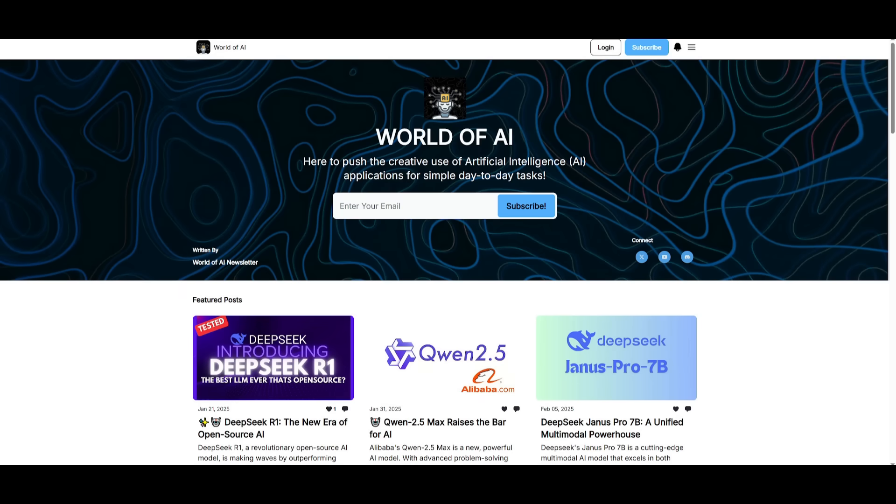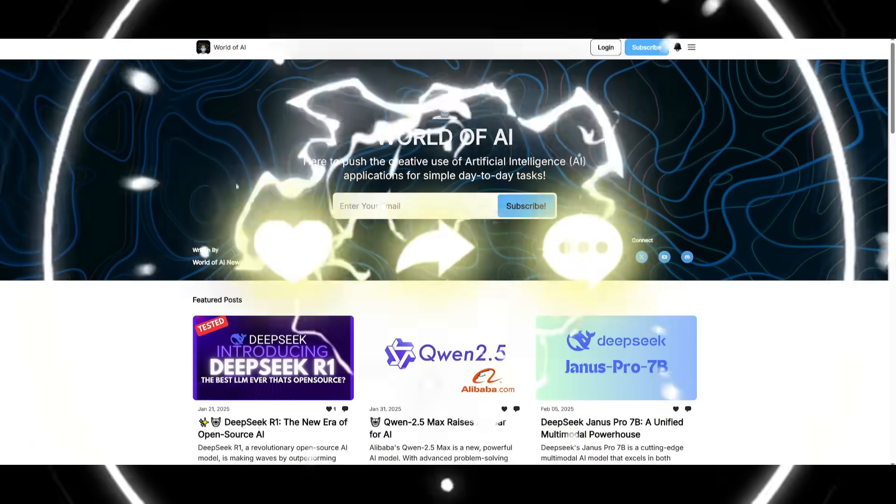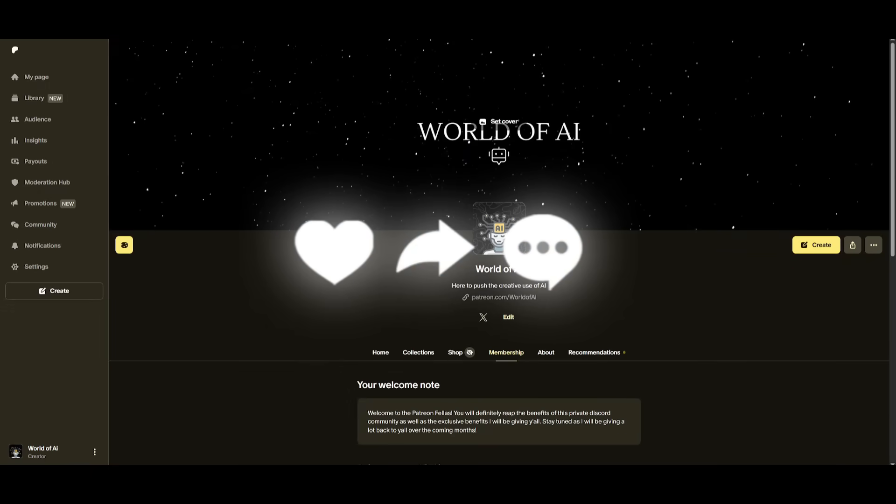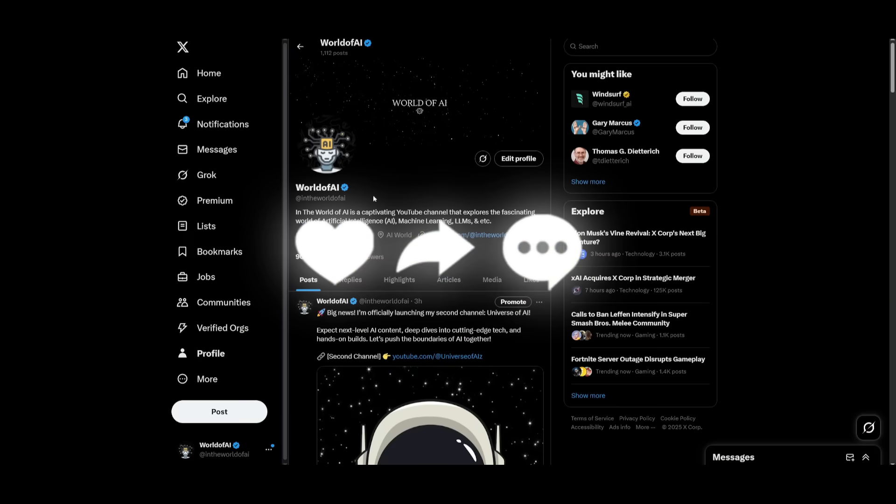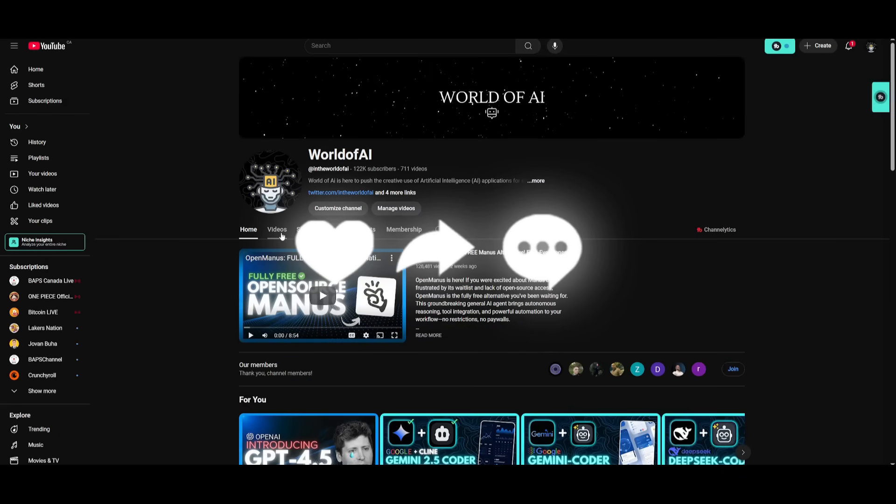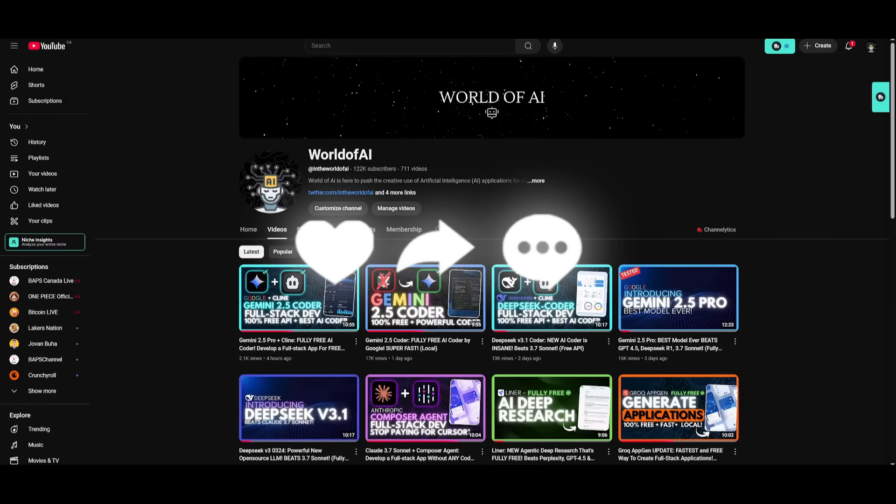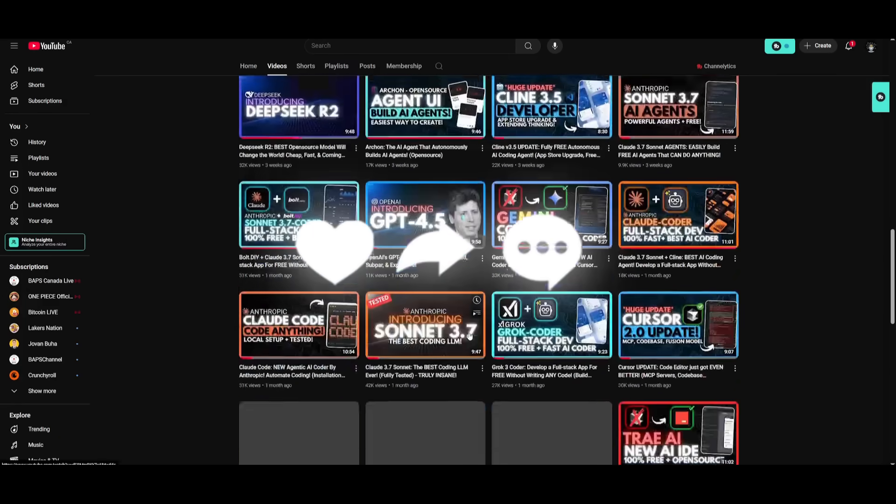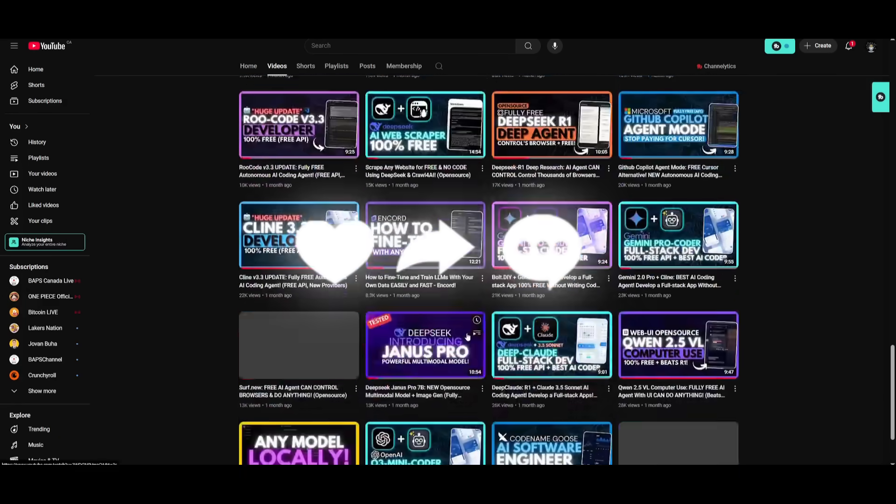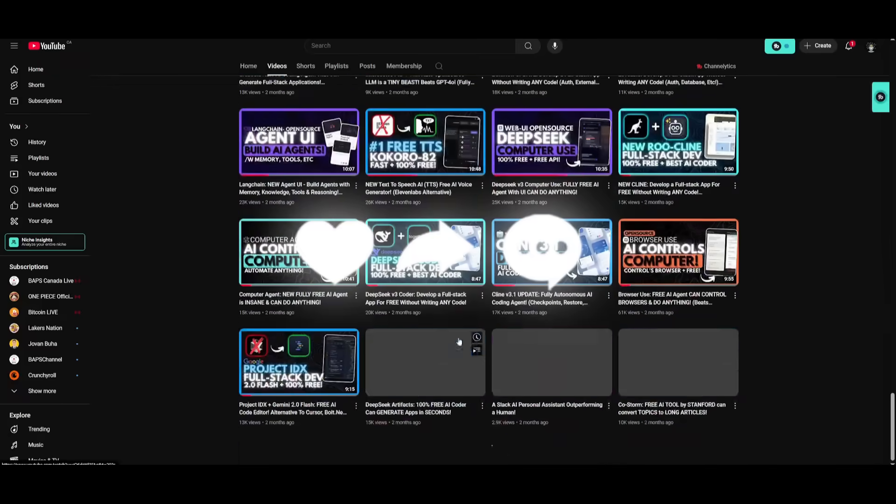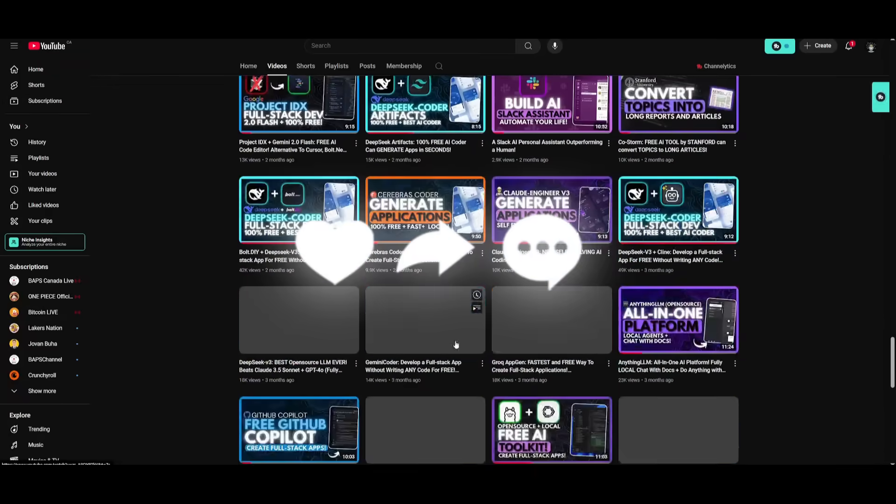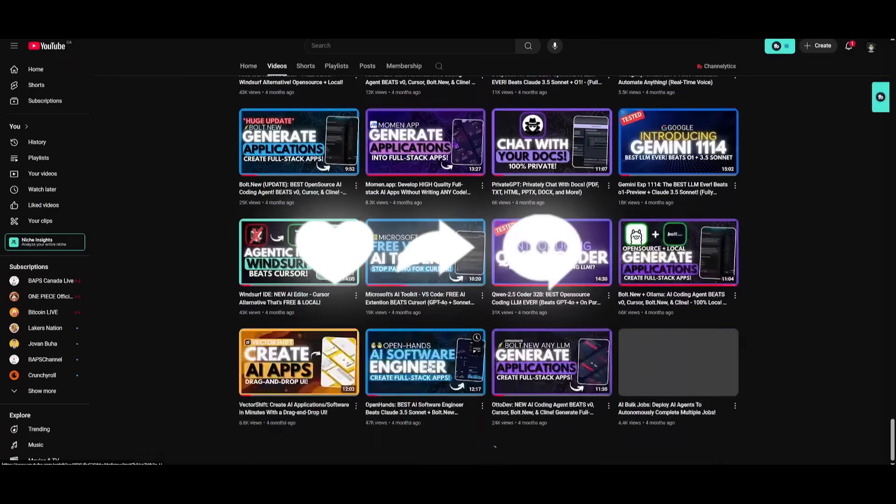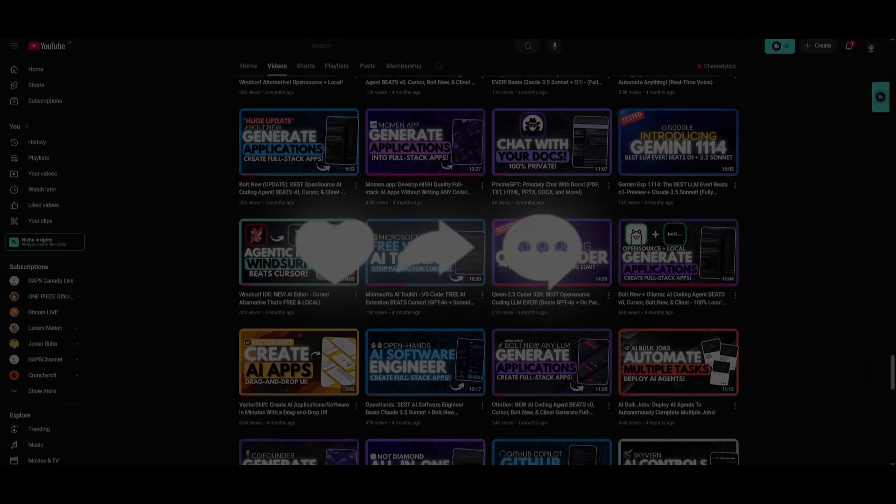That basically concludes today's video. Make sure you subscribe to the newsletter. Join our private Discord. Follow me on Twitter. Make sure you subscribe and turn on the notification bell. Like this video. And please take a look at our previous videos so you can stay up to date with whatever is happening in the world of AI. But with that thought, guys, have an amazing day. Spread positivity. And I'll see you guys really shortly. Peace out, fellas.